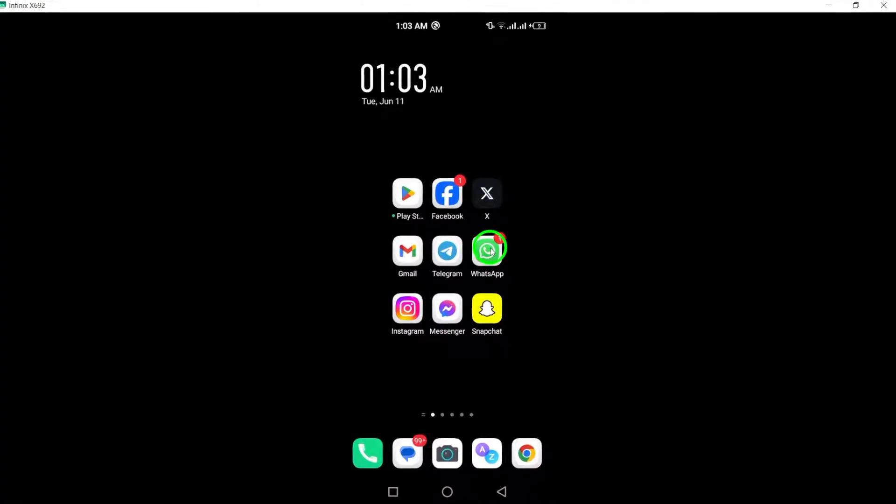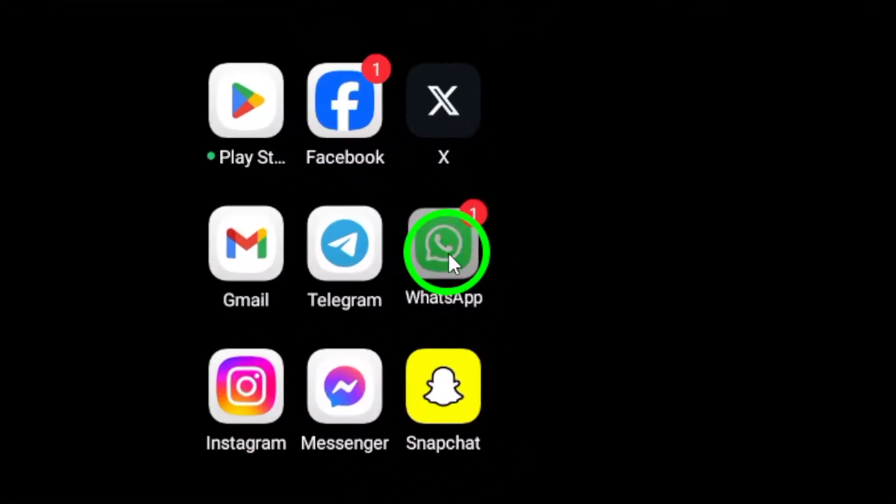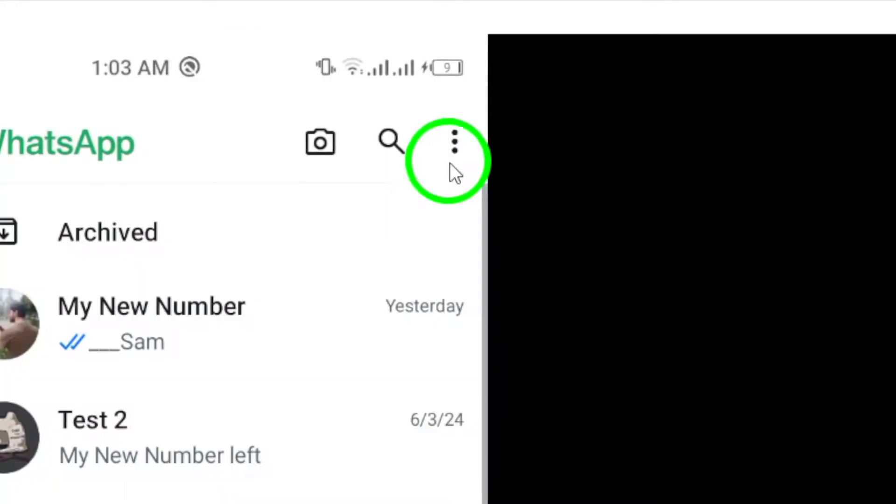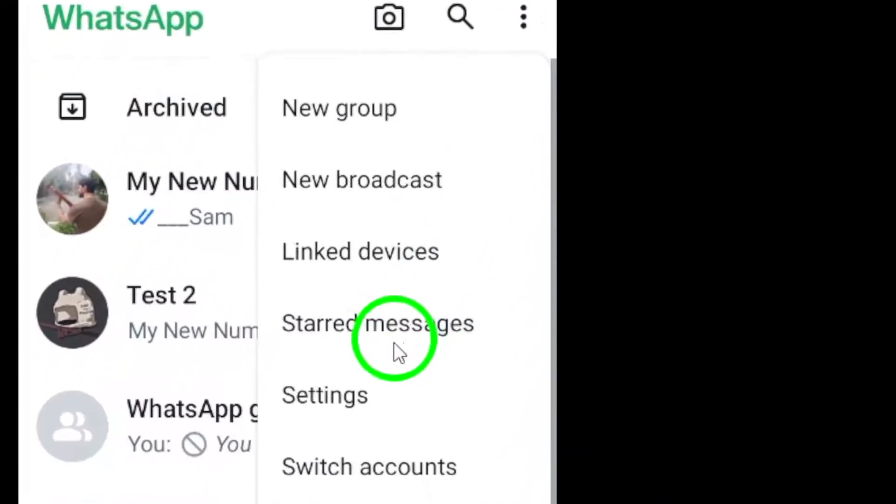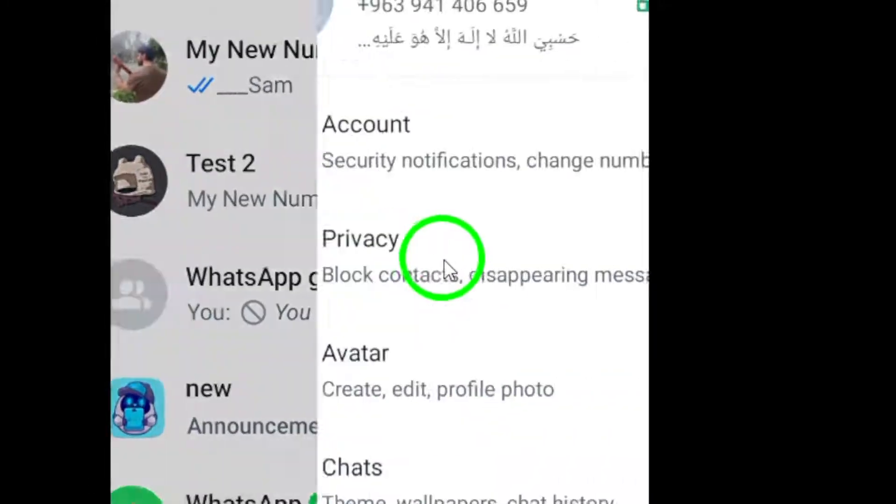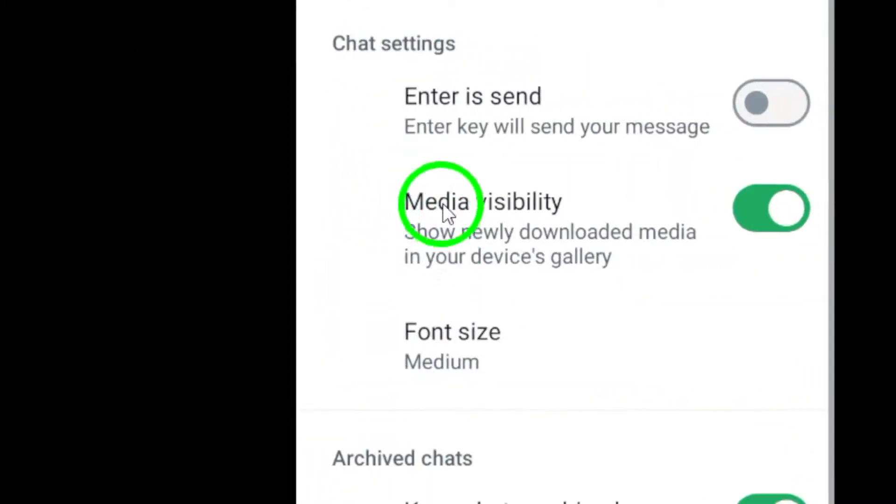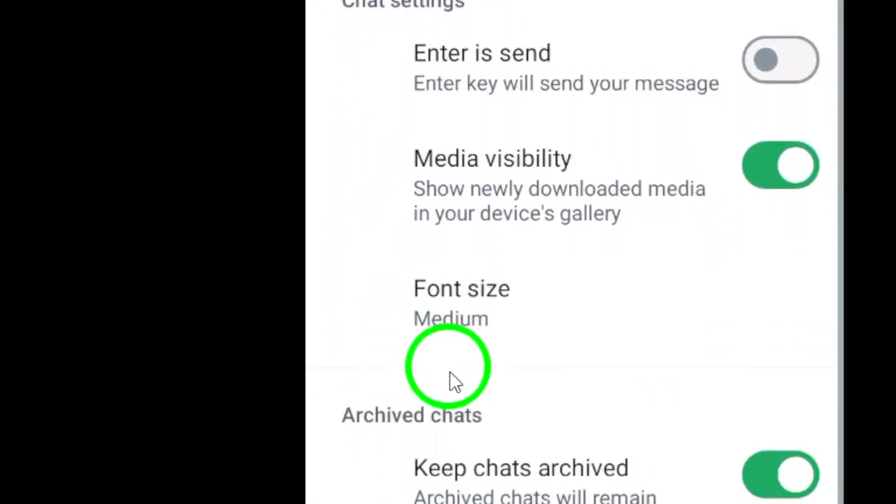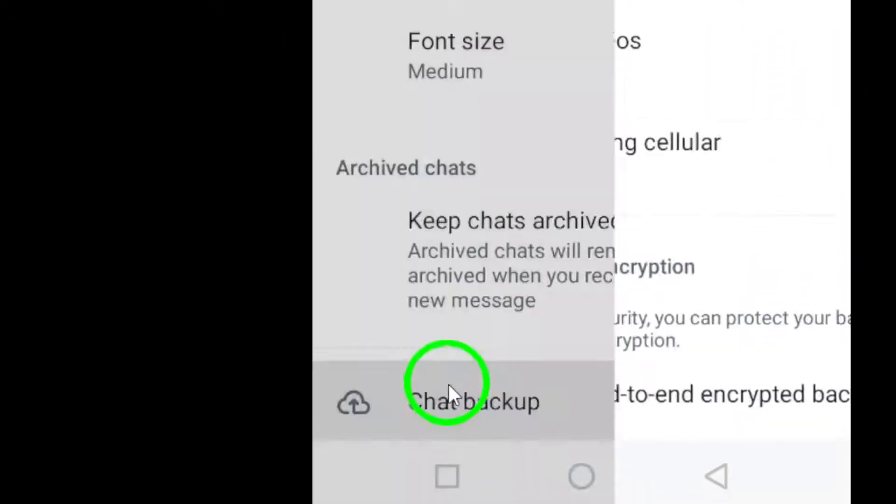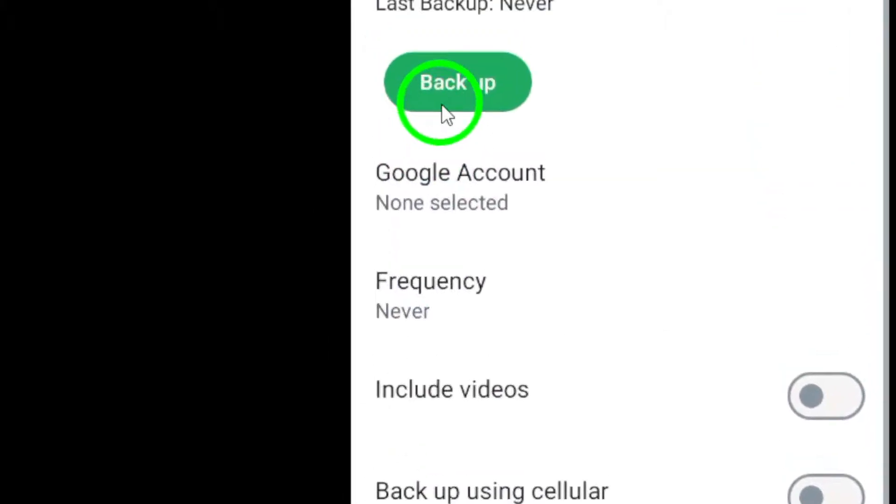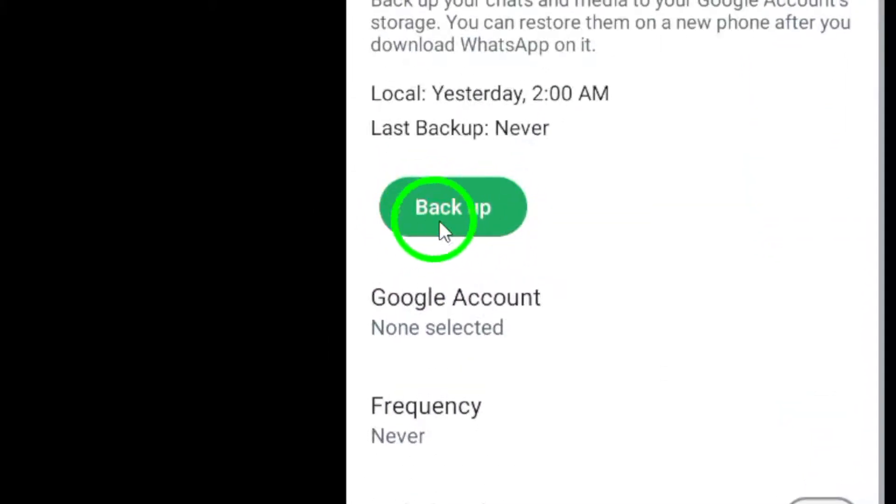Open WhatsApp and tap on the three dots in the top right corner to access the menu. Navigate to Settings, Chats, Chat Backup. Tap on Backup to save your chats and media to Google Drive for safekeeping.